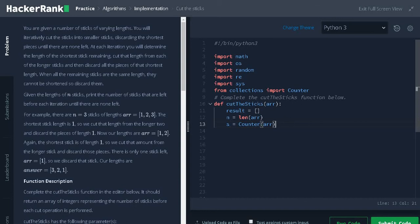This will return a dictionary. Why we are taking dictionary? Because each key value will be unique and we can have the number of counts as a value.